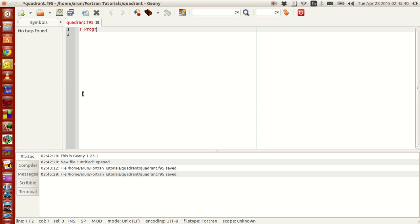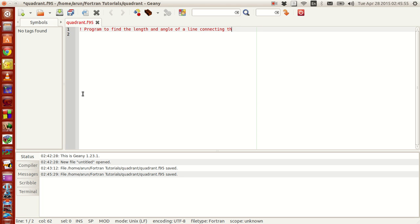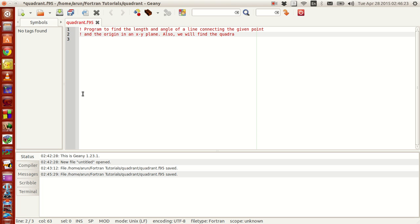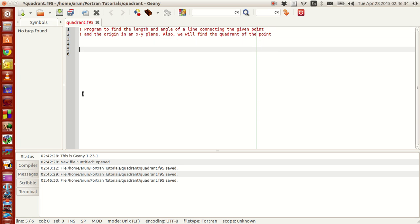Now let's start a program to find the length and angle of a line connecting the given point and the origin in an X-Y plane. Also, we will find the quadrant of the point. Now let's start our program.